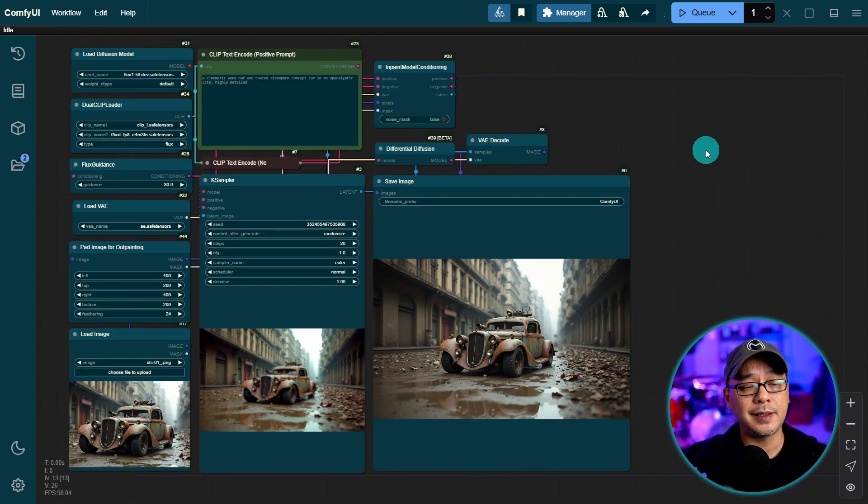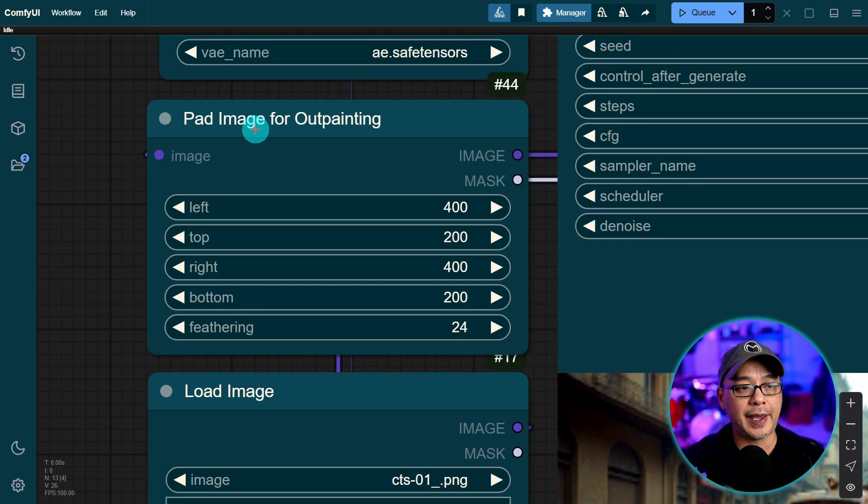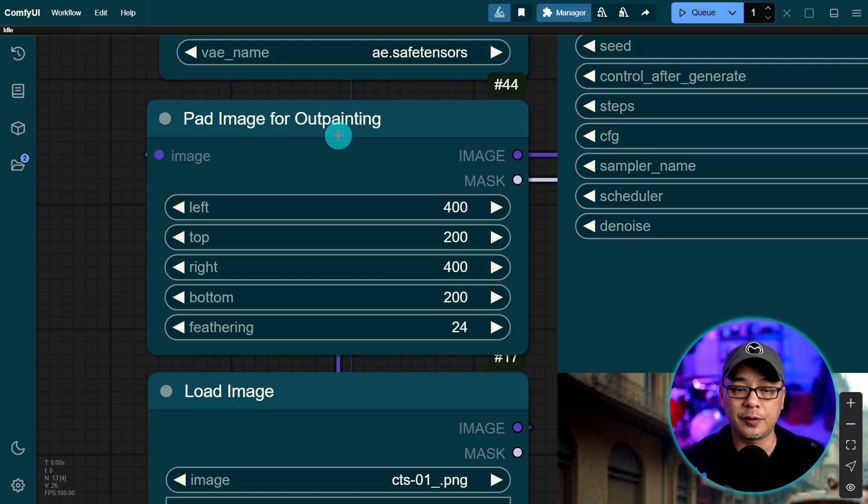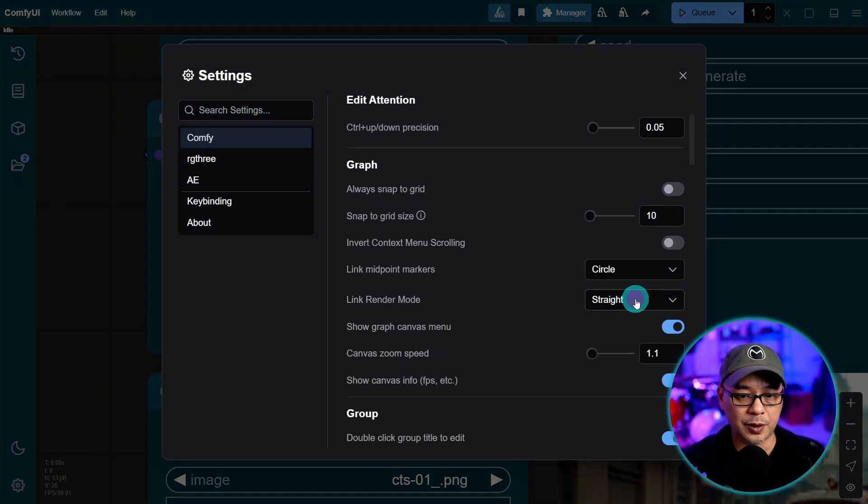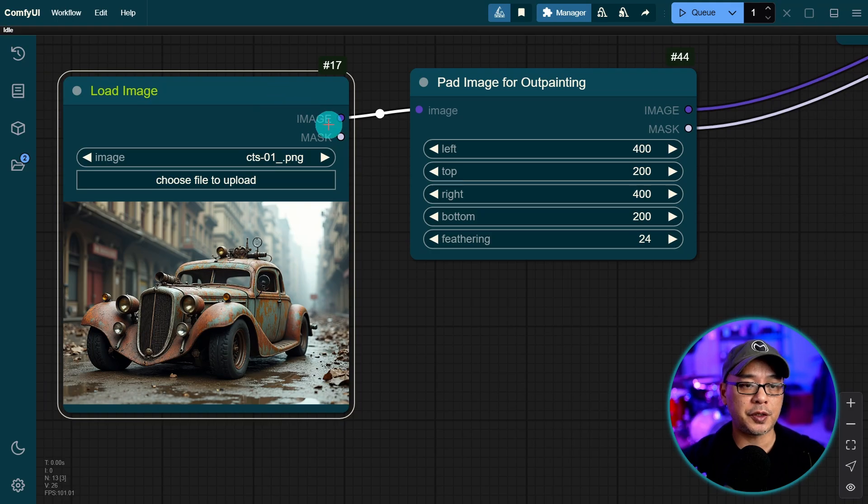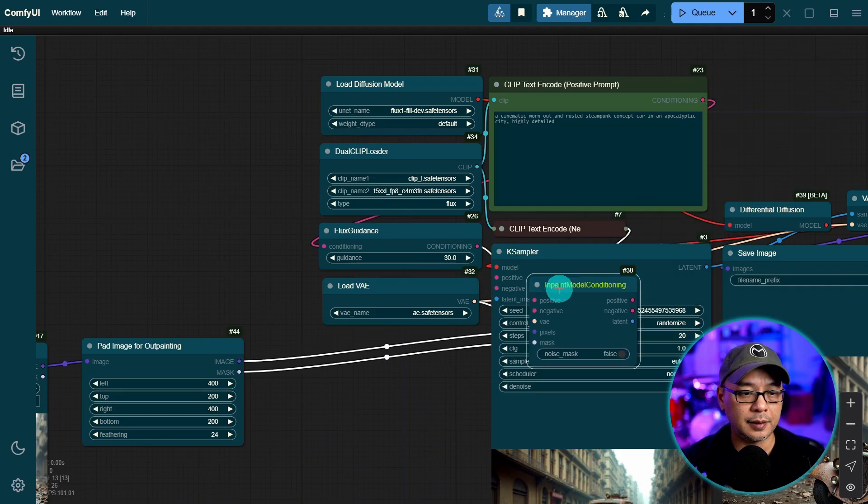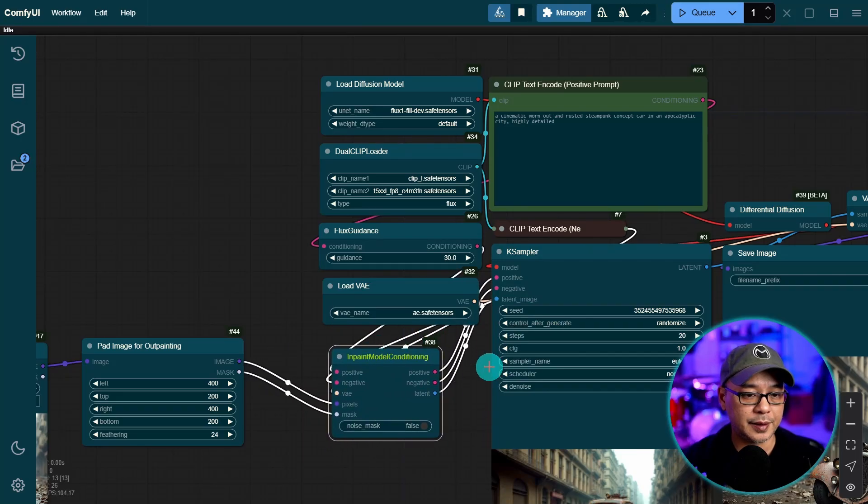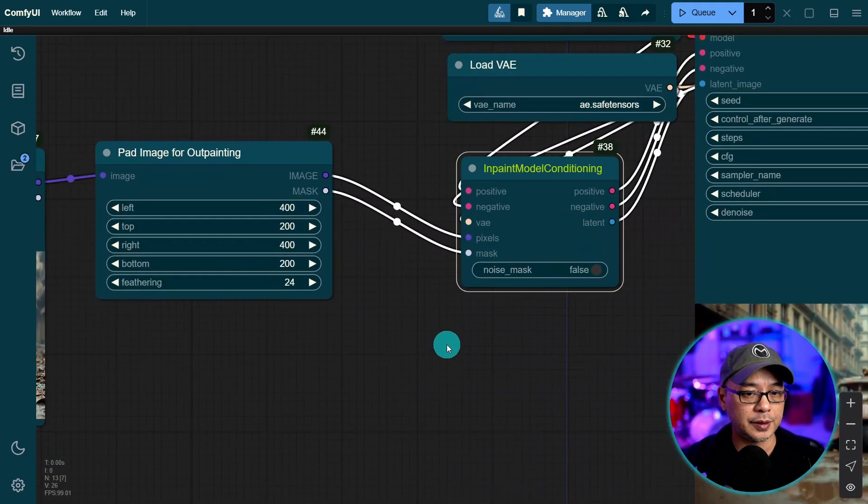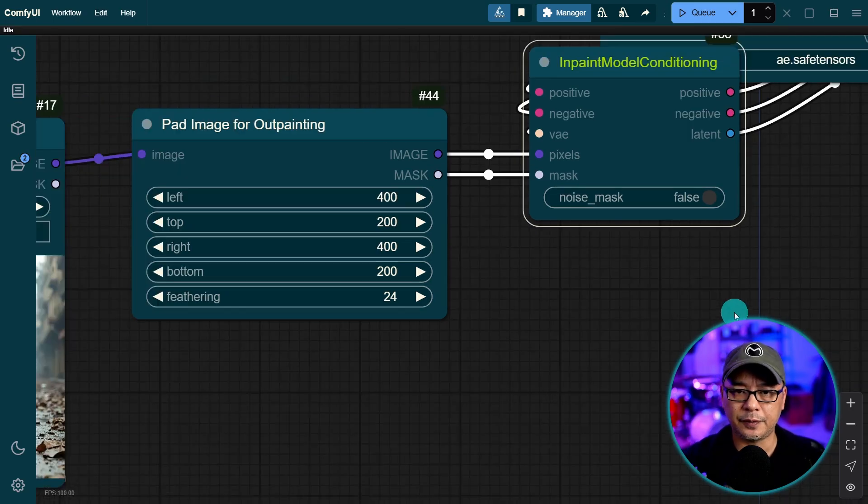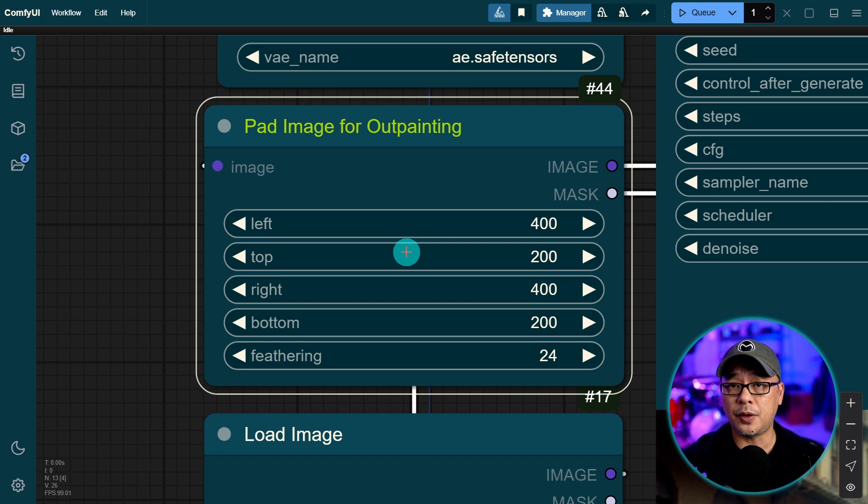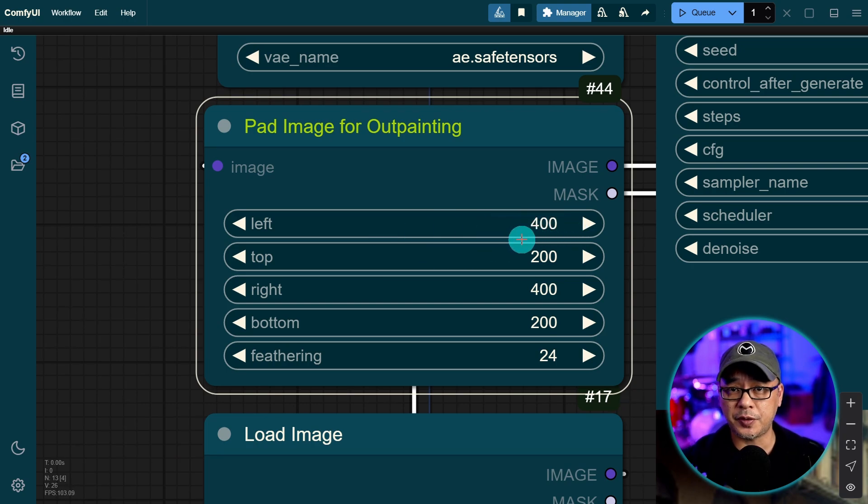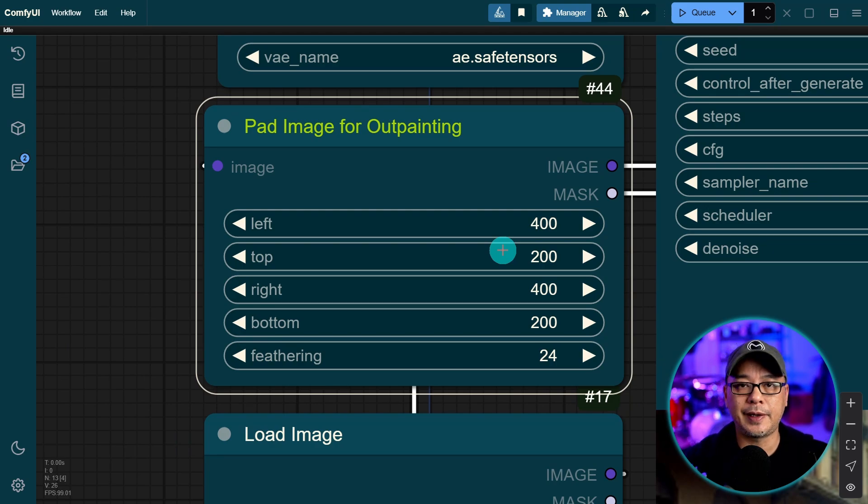Now the setup for out-painting is very similar except for one node. And you just have to add this node pad image for out-painting. So now this time your load image node is going to connect to this pad image for out-painting node. And then let me grab the in-paint model conditioning node. Then you connect the image input into pixels, mask to mask. So a slight difference compared to in-painting. Now all you have to do here is enter the pixels that you want to extend the image. Now in the past you had to kind of do one side at a time.